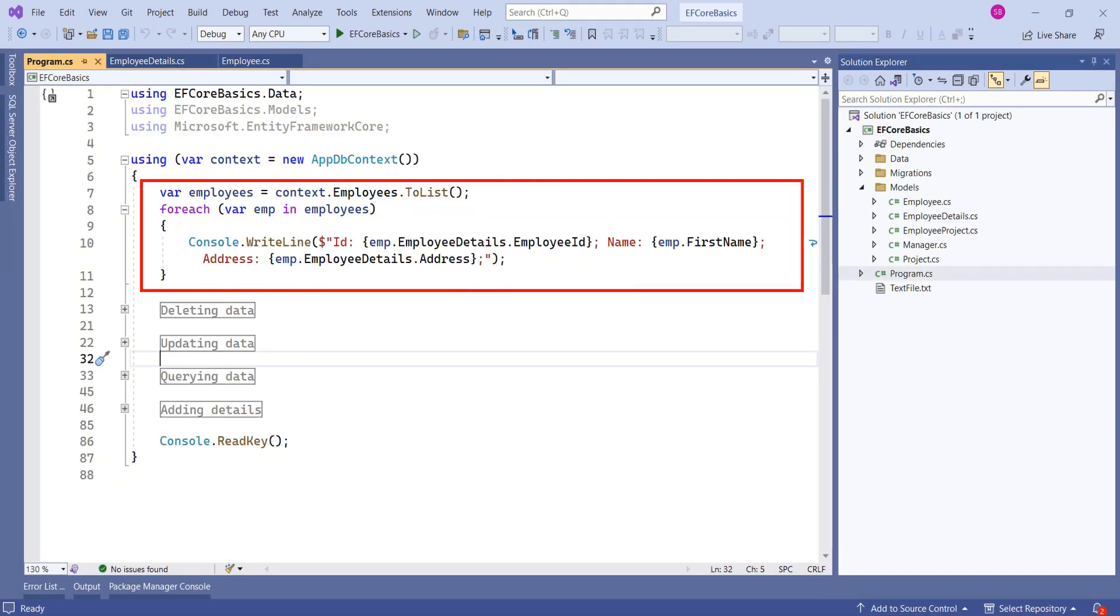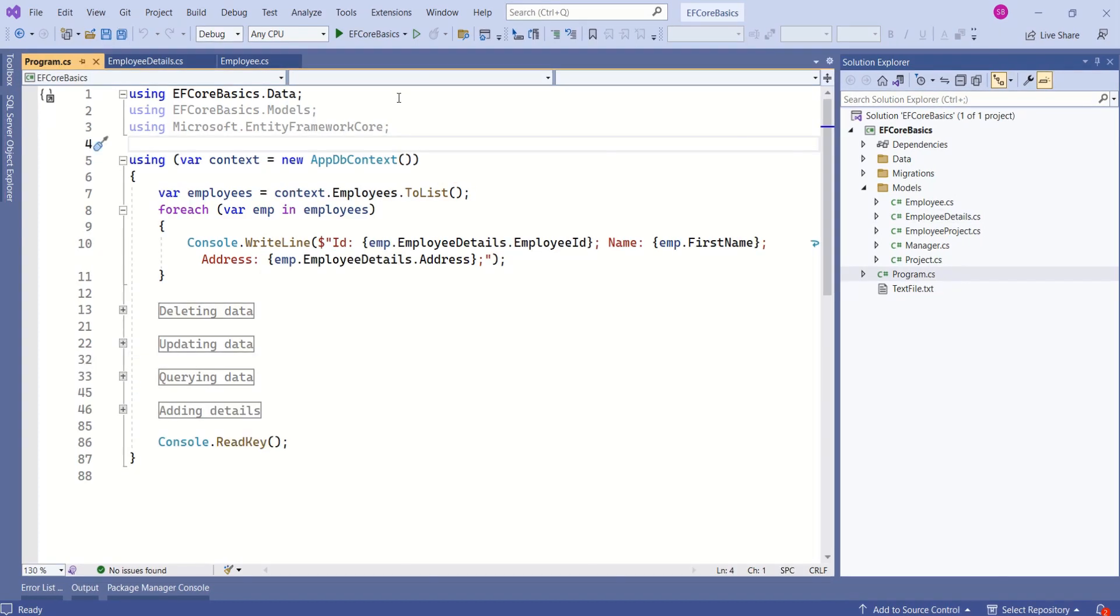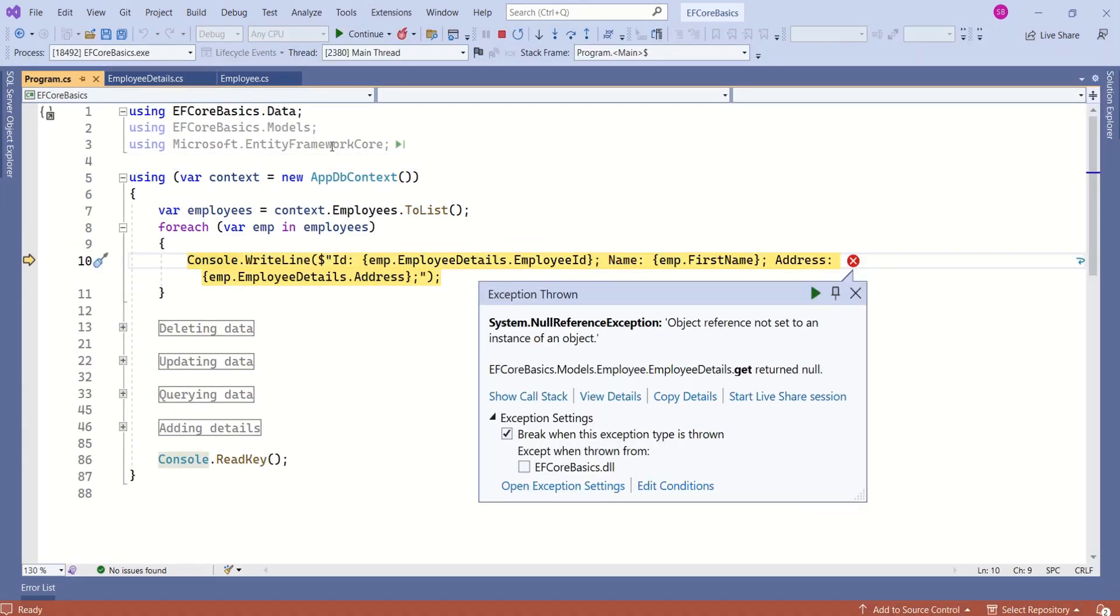Look at this piece of code. Here we are trying to access employees. Then we are trying to access related entity, that is employee details. Now, I will run this application. Let's see what happens. We have an error, object reference not set to an instance of an object. This is because in this case, employee details is null.